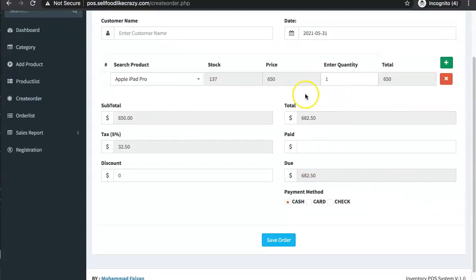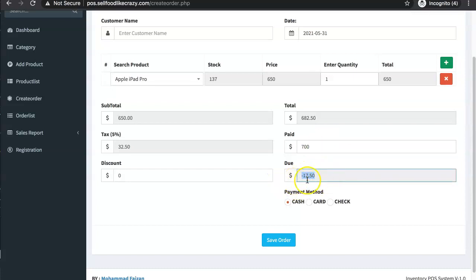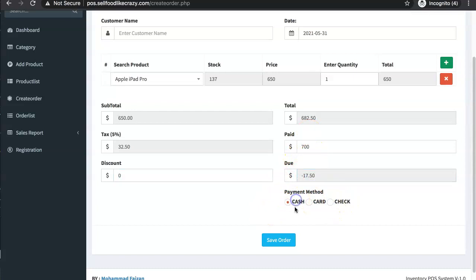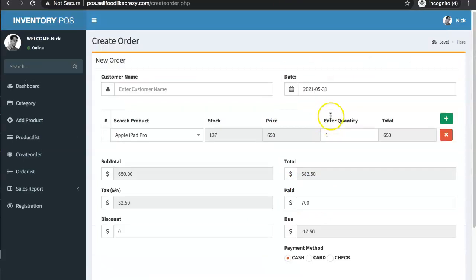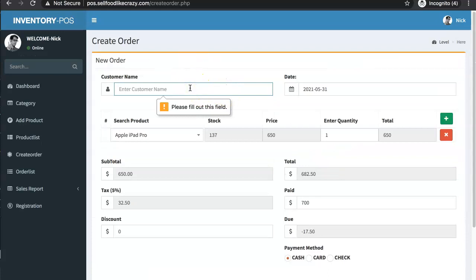Right now it shows a total, which is fine, and a paid amount field. Let's say I put in 700 — that means I should get a change of $17.50, and you can select various options. Then we click save order. But you're required to put in a name, which is not always what you want — sometimes you just want an automatic order number like number 12 or 13.